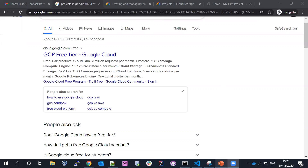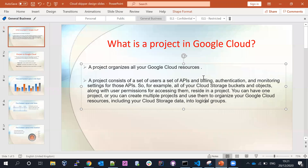Hi everyone, welcome back to my channel. In this video I'm going to discuss Google Cloud. This is the first video I'm going to do in a Google Cloud environment. As of now I have uploaded content on AWS, Packer, and Terraform, so if you're looking for those please go ahead and watch my previous videos. If you want any new topics covered, please put them in the comment section.